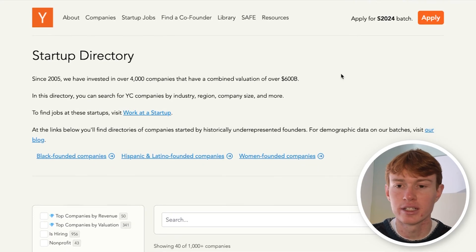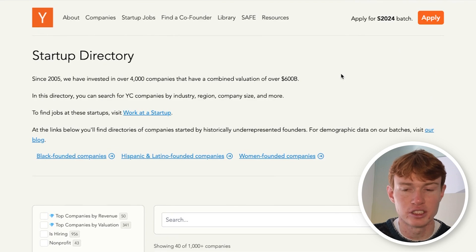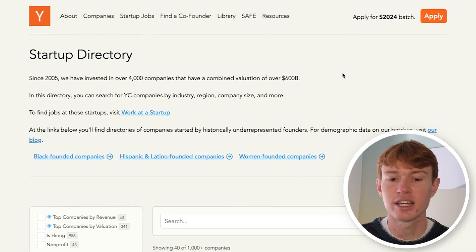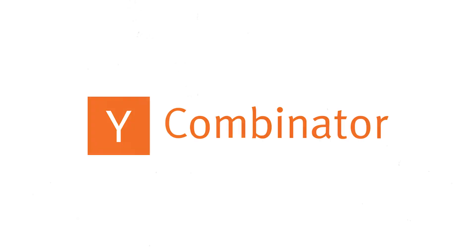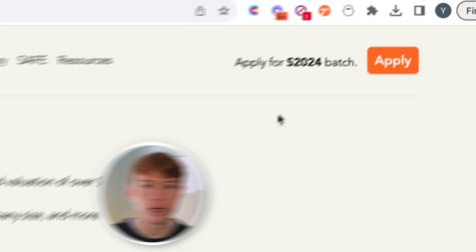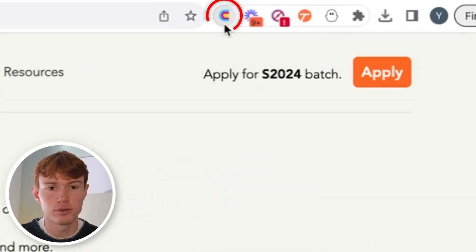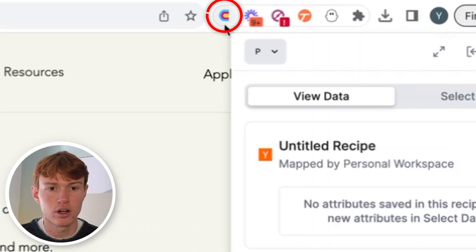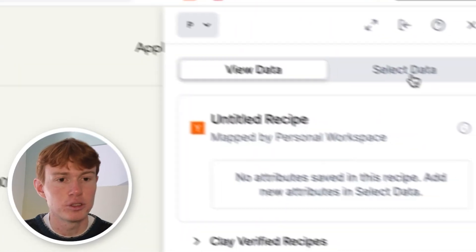Now that we're all connected, let's go to a website that we can scrape. In this case, I decided to use the Y Combinator website. This is a great source of leads if you're trying to reach out to startups that were just funded recently. All you have to do to scrape these websites is to first click on the Chrome extension, go to select data, unless it is already mapped out by Clay, which is the case with a lot of really popular websites.